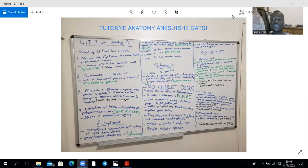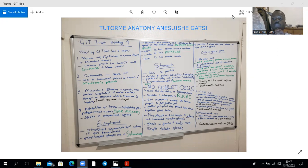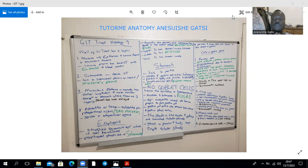Welcome to a discussion on gastrointestinal tract histology. We're going to look at the histology from the esophagus all the way down to the anal canal. The oral cavity will be discussed in a separate video, as will the organs associated with the GI tract — the liver, pancreas, and gallbladder. The walls of the GI tract essentially have four layers: from the lumen going outward, we find the mucosa, then the submucosa, then the muscularis externa, then the adventitia or serosa.